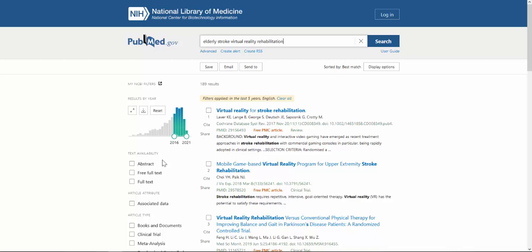Keep in mind that PubMed is a free public database. Some users aren't affiliated with a library and only want free full text from open access journals or links to purchase articles. With your library affiliation, you have access to more articles than are listed as free full text or full text in PubMed, which I'll show you in just a moment.